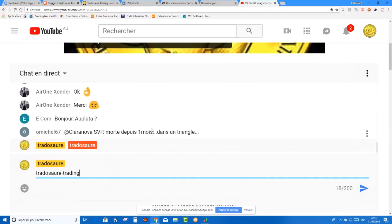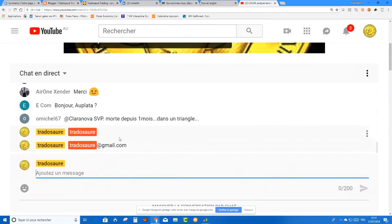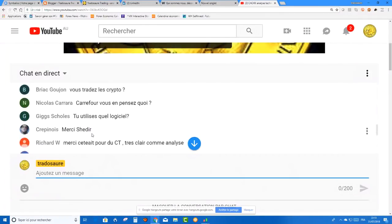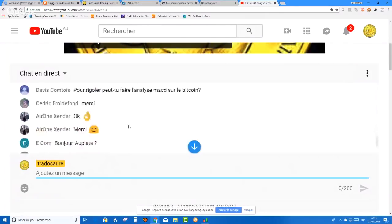Quelle plateforme j'utilise ? Vous pouvez m'envoyer un mail. Par rapport aux plateformes, par rapport aux trucs comme ça, envoyez-moi un mail. Alors, les cryptos — oui, je traite. Carrefour.